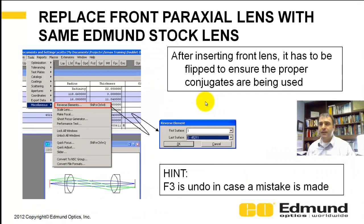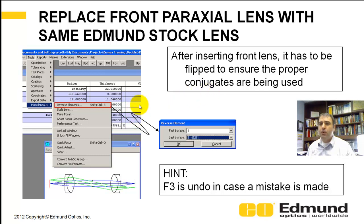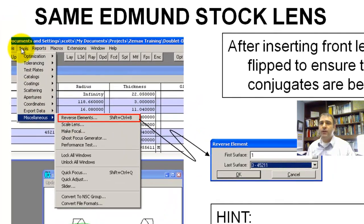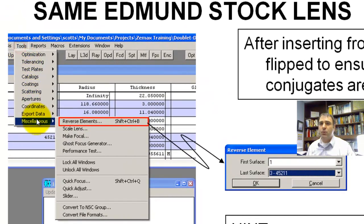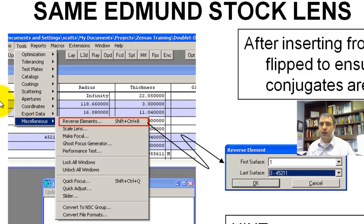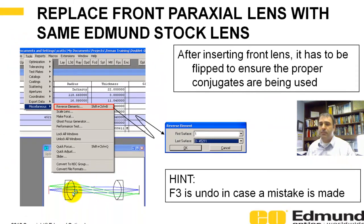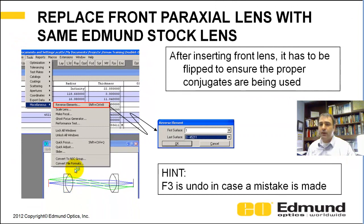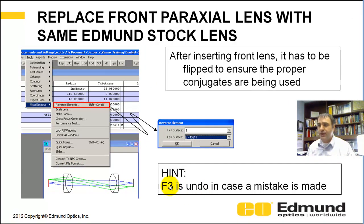So now we're going to replace the front paraxial lens with that same Edmund stock lens. But when you put it in, it's going to be the crown first and then the flint, and you have to flip the element. So the way you do that, you can go tools, miscellaneous, reverse elements, or I like the hotkeys. Control-Shift-B, and you could say which surfaces. So in this case, it's surface 1 to 3, and you flip it, and you end up with this system here. If you make a mistake, remember, F3 is the undo button.